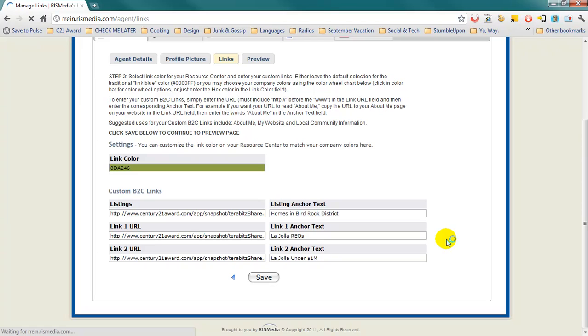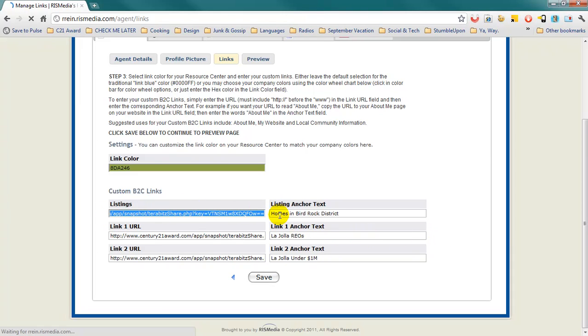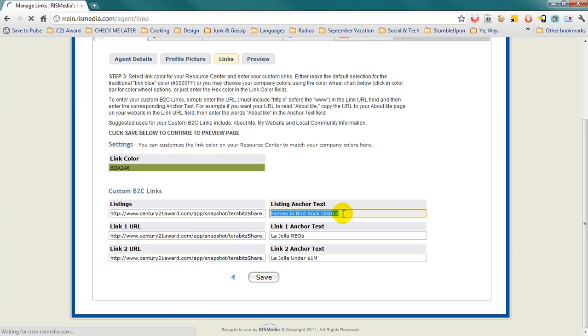You may use the Links section to get hyperlocal or provide further information on any topic. The first link that you'll need will be for listings, and you may also change the anchor text, that which will be clickable.